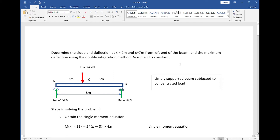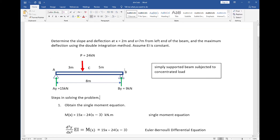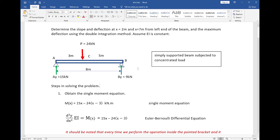We will now solve slope and deflection using the double integration method. The requirements for this problem are to solve for the deflection at x equal to 2 meters and 7 meters from the left end of the beam, together with the maximum deflection, where EI is constant. The steps are: obtain the single moment equation, integrate it twice to obtain slope and deflection equations, evaluate the constants of integration, and solve for the unknown.